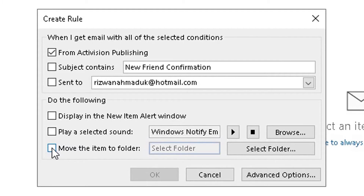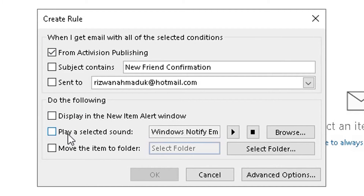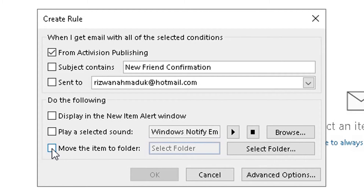There are two further options: 'Display in the new item alert window' — I don't want that — and 'Play a selected sound' when I receive an email from Activision Publishing — I don't want that either. But you can set those up if you feel they're necessary. All I want to do is move any emails from Activision Publishing into a new folder to keep my inbox organized, so I'm going to select the 'Move item to folder' check box.